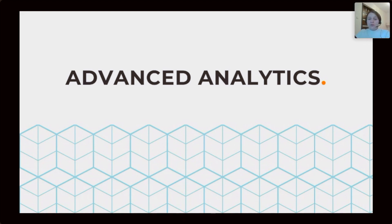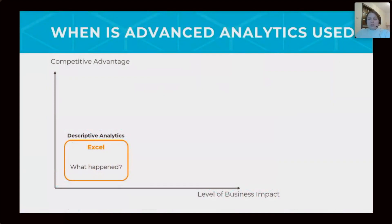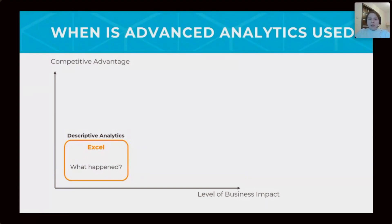At the first level, we are just watching what happened and can understand if our decisions in the past were right. Basically, we can do this using simplest tools in Excel.